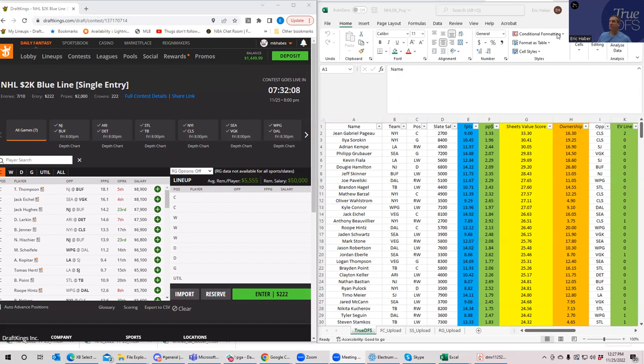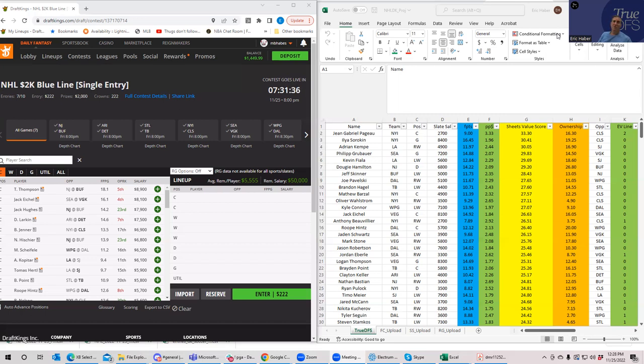Another is to use Saber Sim to build lineups for you given your projection-based inputs, whether from TruDFS, from Saber Sim, from Roto Grinders, or wherever. In hockey, I have to say they do a pretty good job of capturing all that correlation that you need in hockey lineups. Hockey being a sport where one guy's fantasy results impact the others quite dramatically because of assists and all that stuff. We're going to approach it two ways - hand build and then pull up Saber Sim to see if it leads us to a similar outcome.